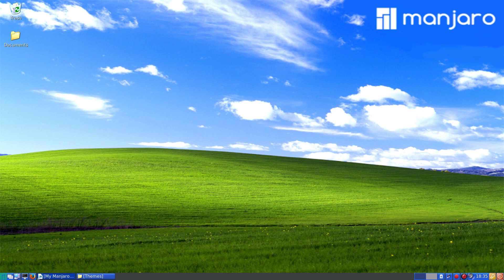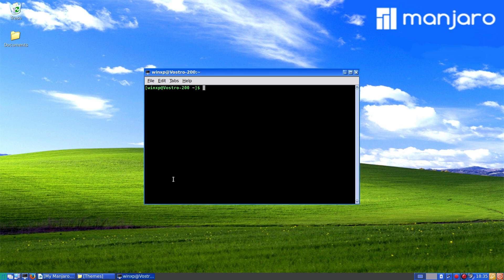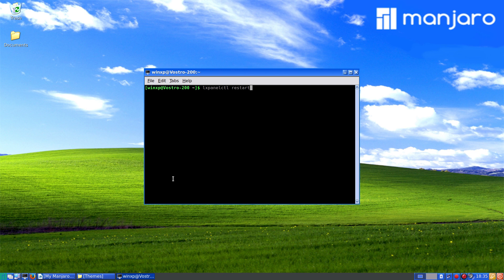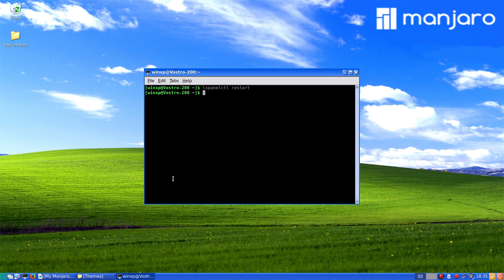For your panel, LX Panel CTL to restart the panel. Now that restarted the panel, getting the theme into it working.